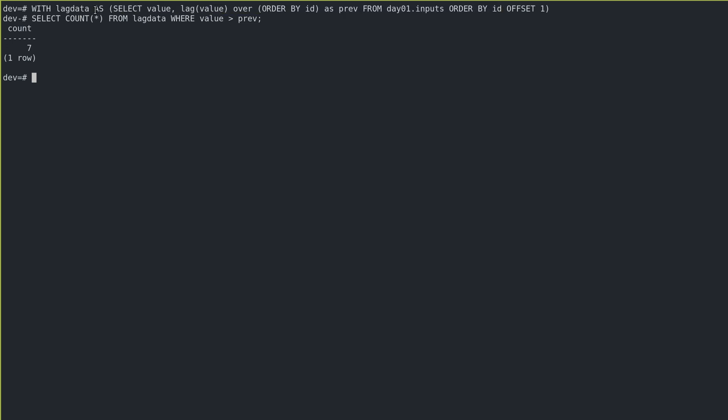So that's, you know, it's pop creates that table. And then given that lag data table, I want to select the count where the value is greater than previous, and we get the answer. And that is it.